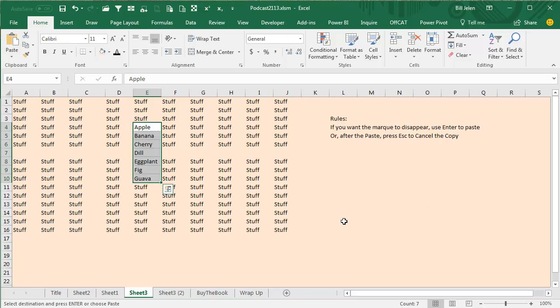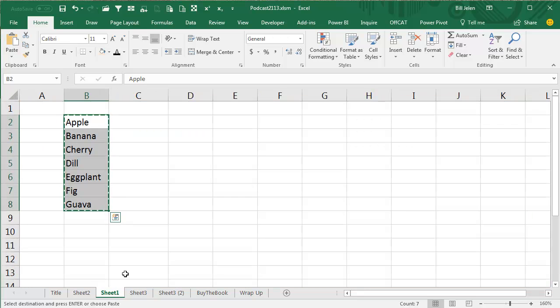Starting in July 2017, the clipboard stays there. How awesome is that? Now, they've changed the way things behave here. If you want the marquee to disappear, you have to use Enter to paste.